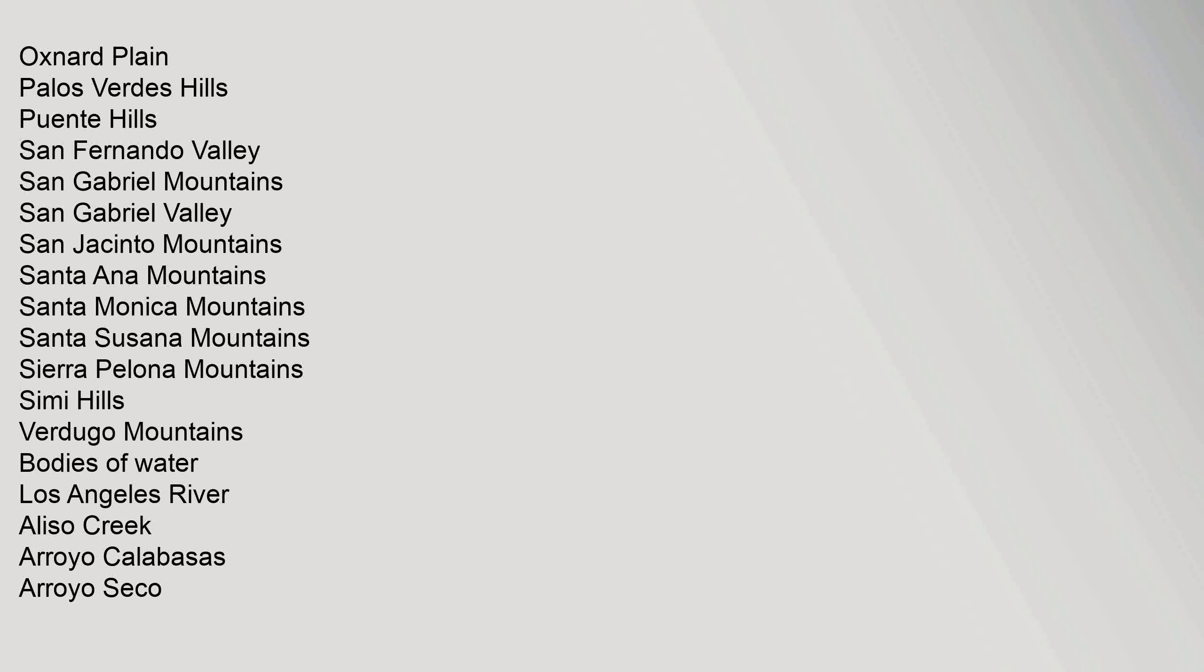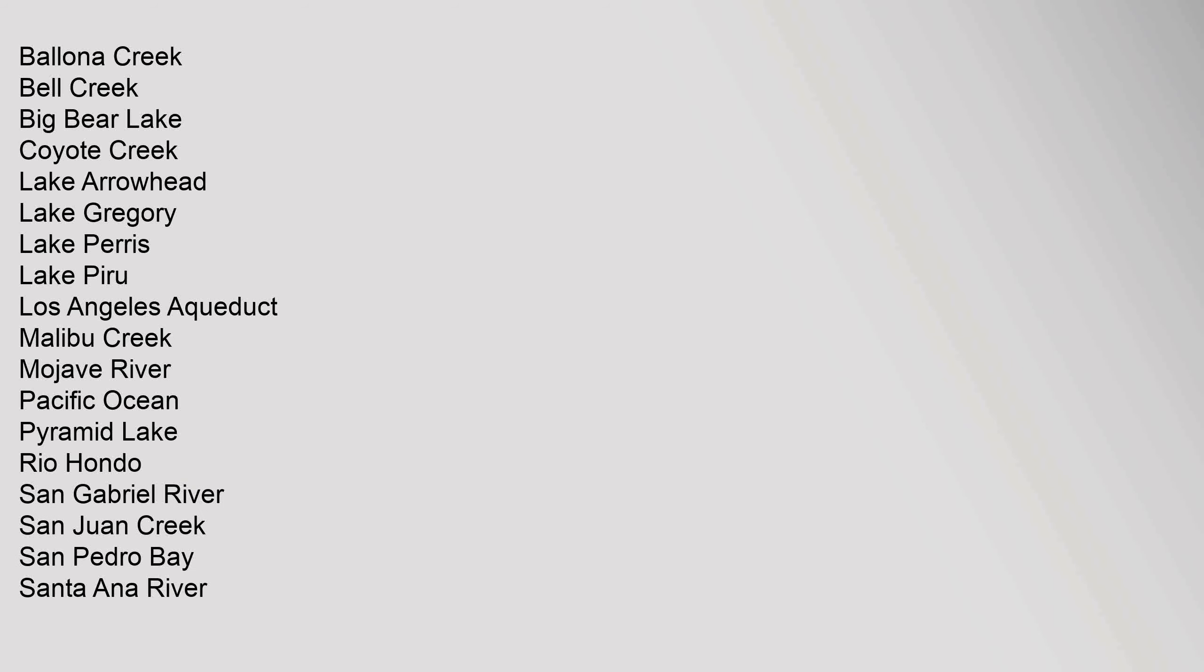Bodies of Water: Los Angeles River, Aliso Creek, Arroyo Calabasas, Arroyo Seco, Ballona Creek, Bell Creek, Big Bear Lake, Coyote Creek, Lake Arrowhead, Lake Gregory, Lake Perris, Lake Piru, Los Angeles Aqueduct, Malibu Creek, Mojave River, Pacific Ocean, Pyramid Lake, Rio Hondo, San Gabriel River, San Juan Creek, San Pedro Bay, Santa Ana River, Santa Clara River, Santa Margarita River, Santa Monica Bay, Tujunga Wash.